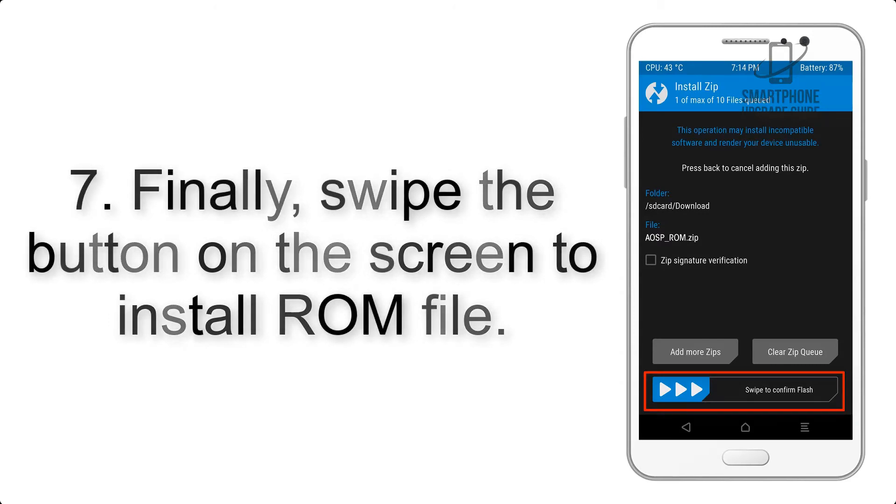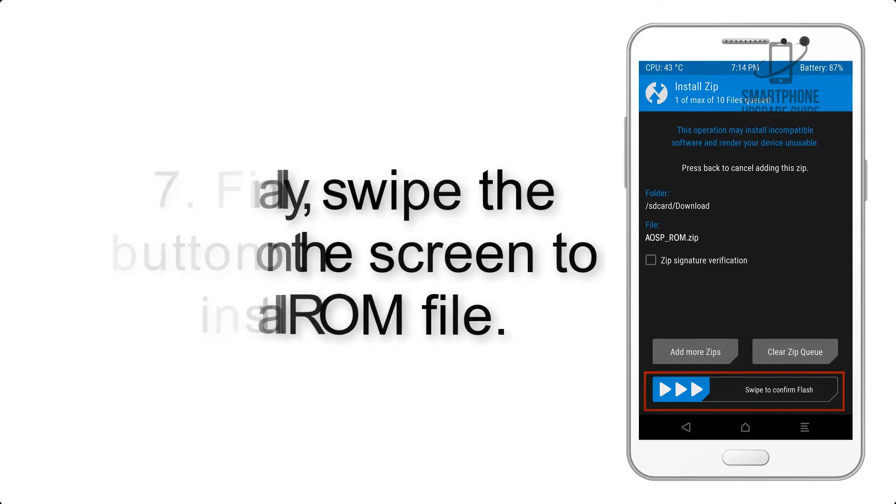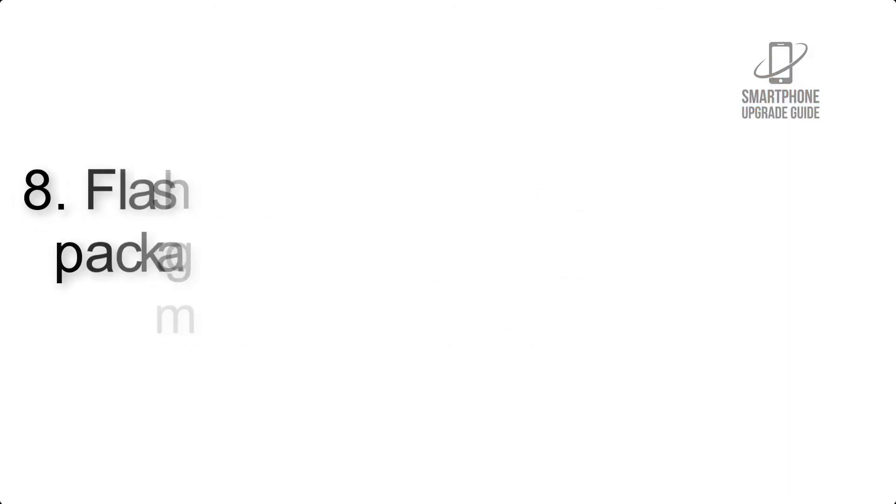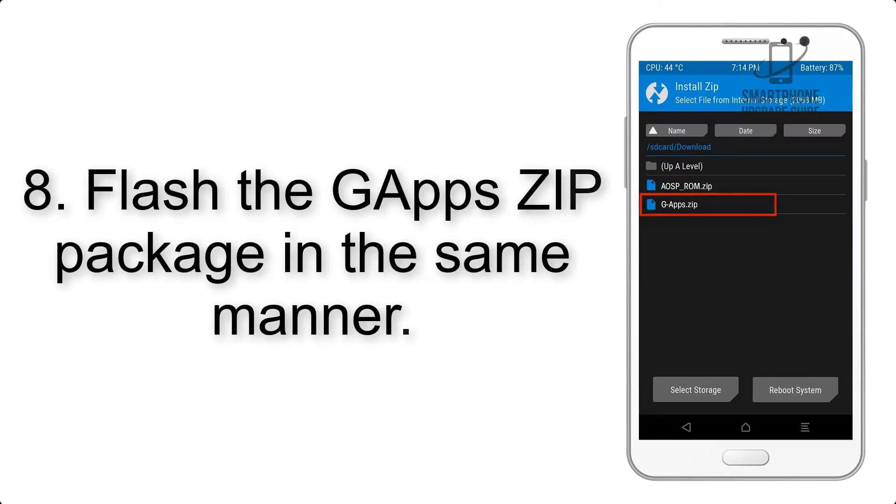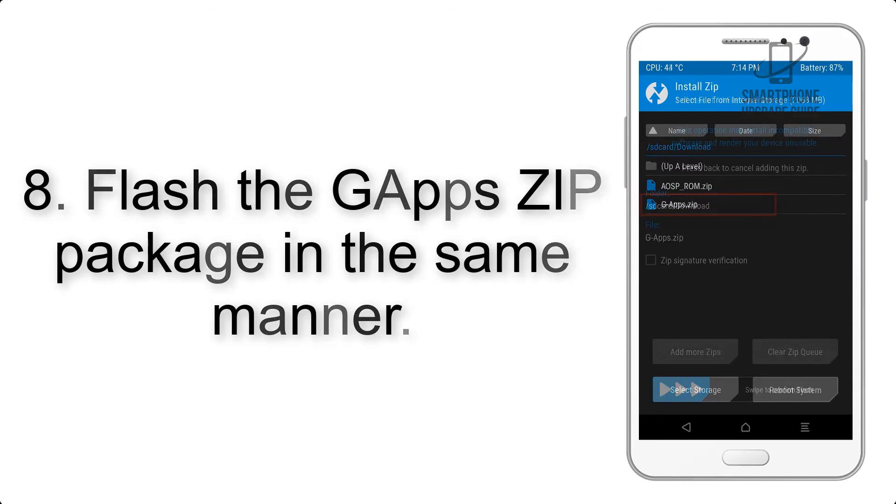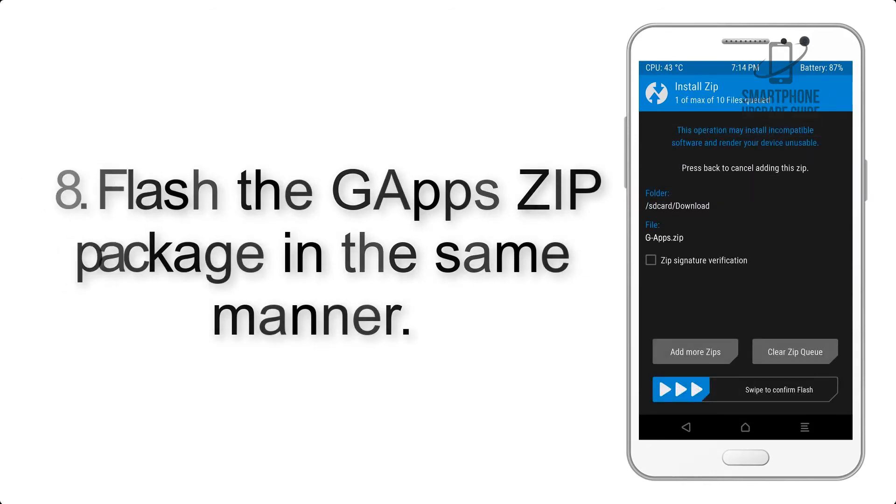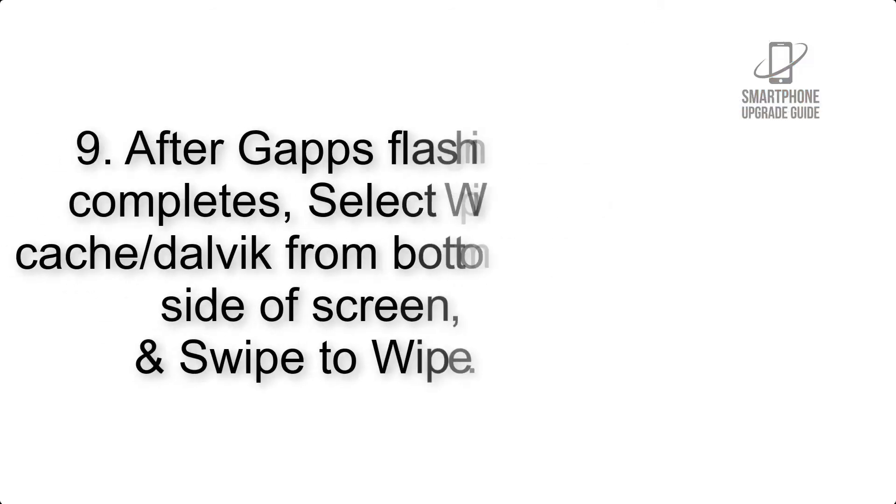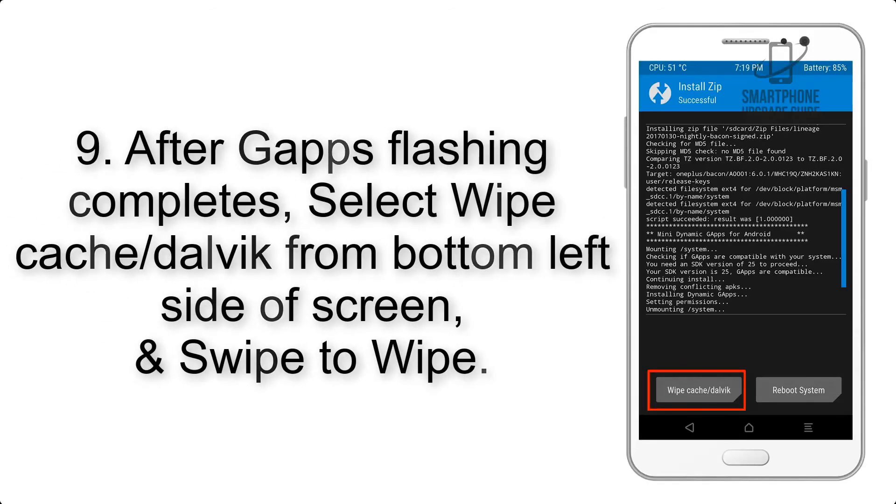Step 7: Finally, swipe the button on the screen to install ROM file. Step 8: Flash the GApps zip package in the same manner.